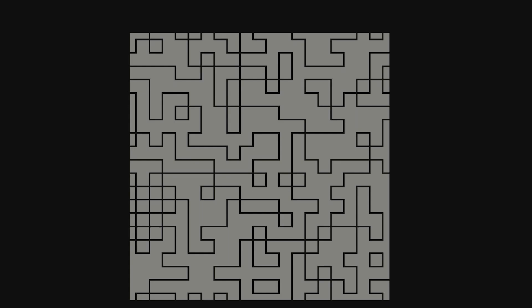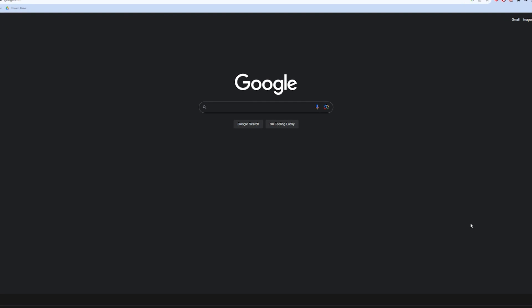Hey guys, welcome back to another tutorial. If you don't know me, I'm Garnet, a gameplay programmer from Sydney, Australia. By the end of this video, you will have implemented a wavefunction collapse algorithm like what you see in the background here into your very own Unity project, so let's jump into it.